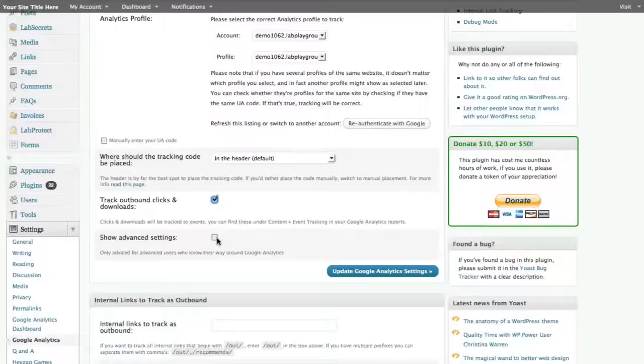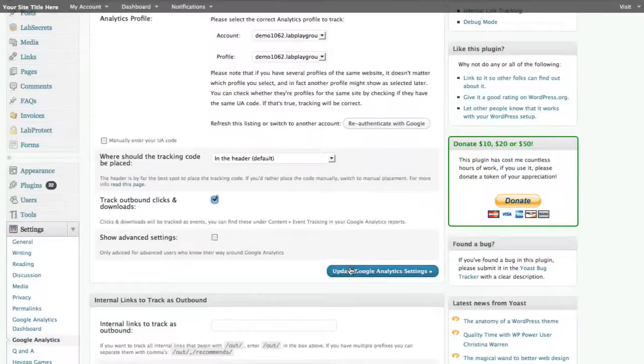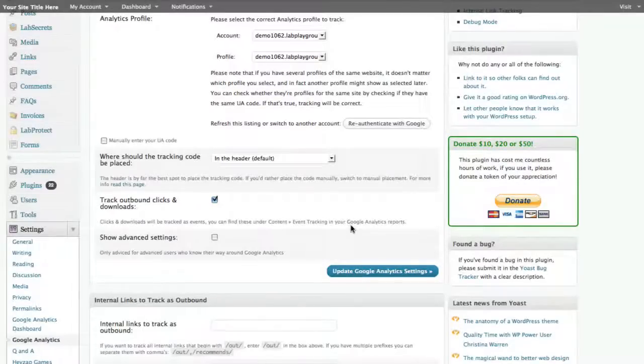There's also advanced settings that you can activate if you are a power user. But for this tutorial, we'll leave this alone. And then when you're done with those, you go ahead and click update.